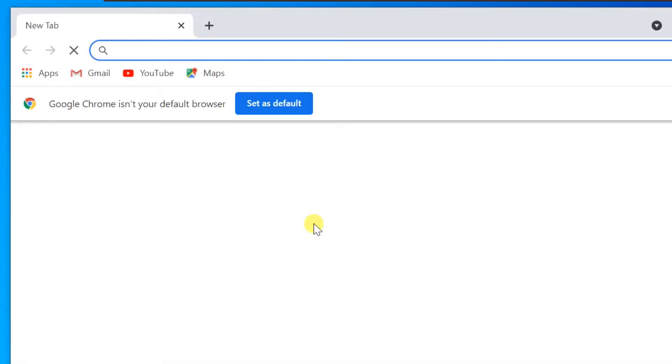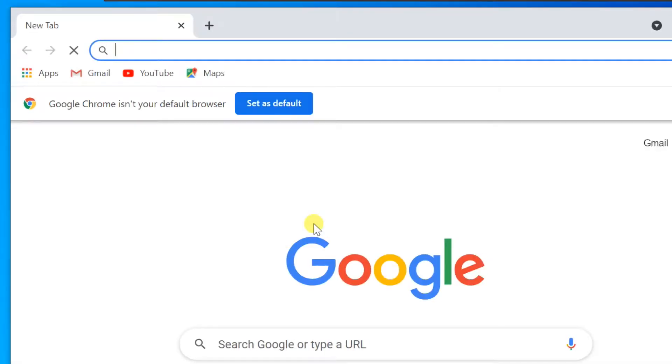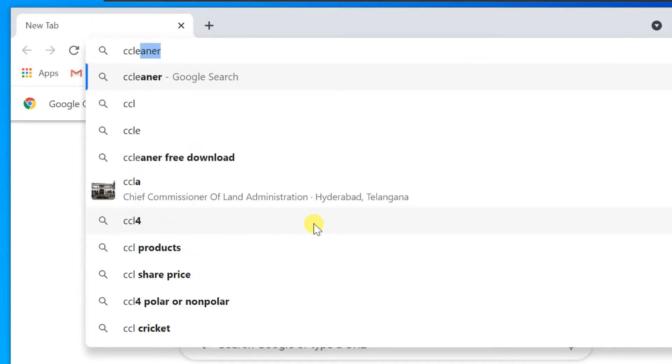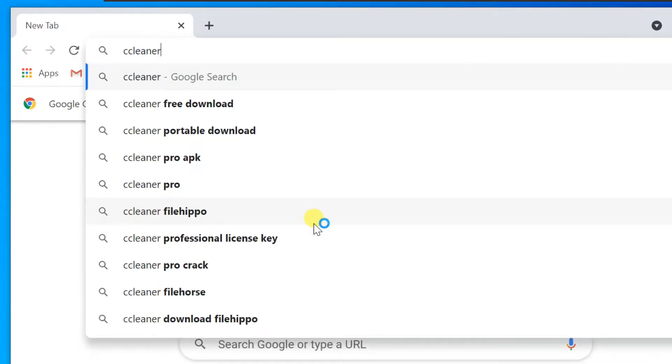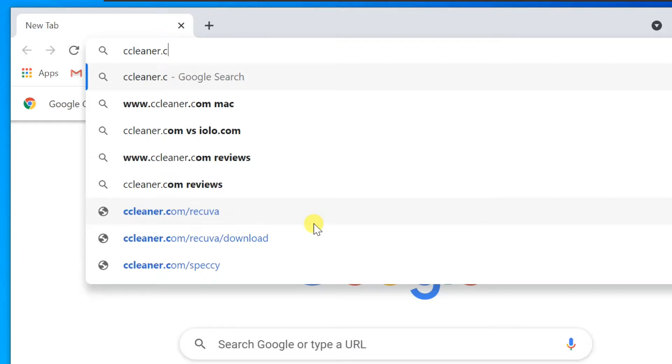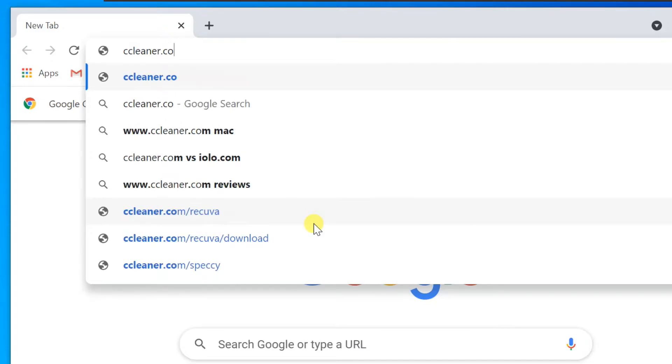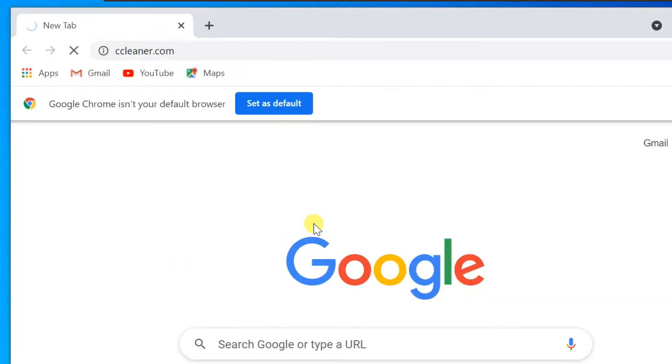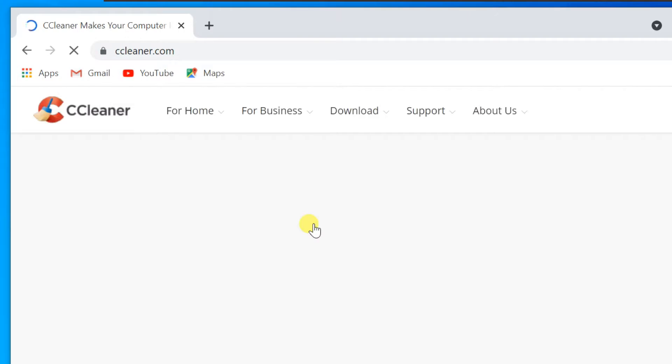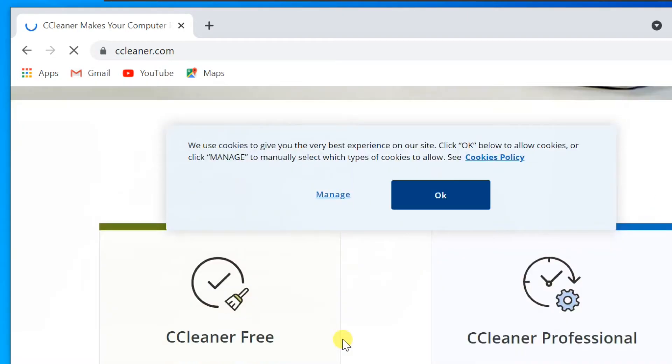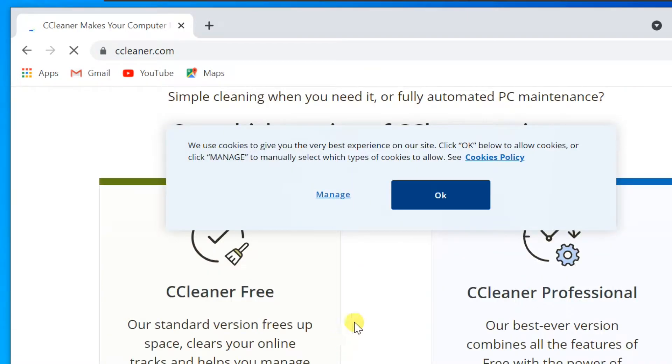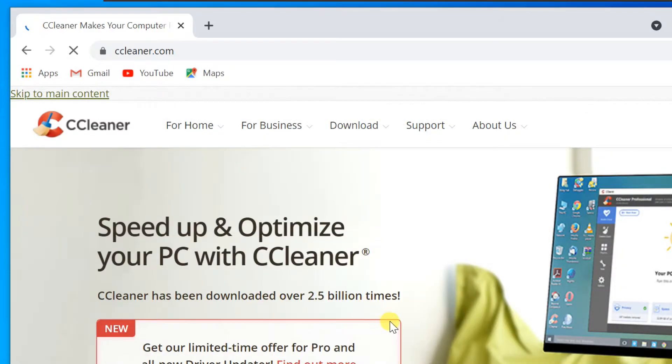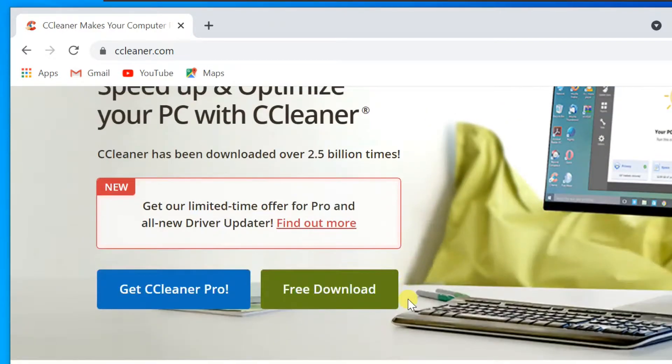To download CCleaner, open ccleaner.com. Click on this quick download link.